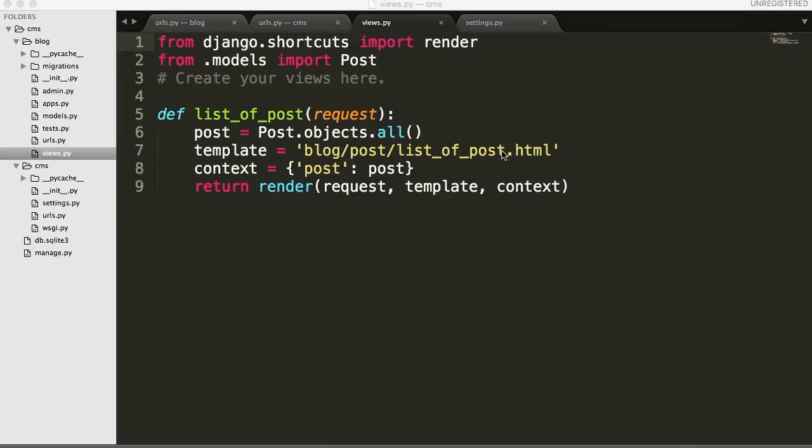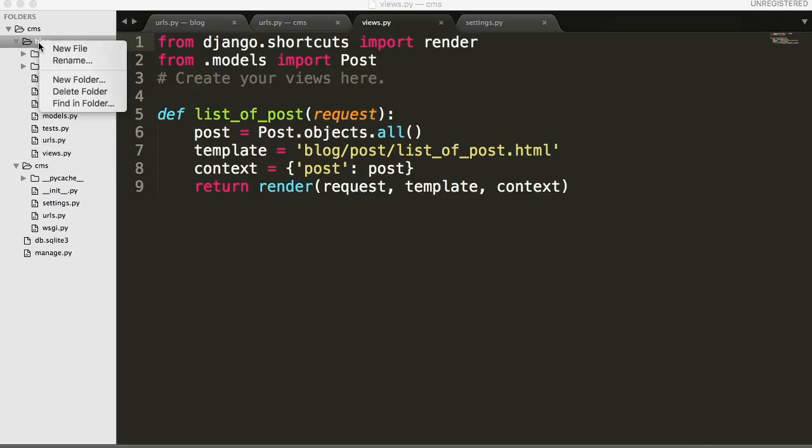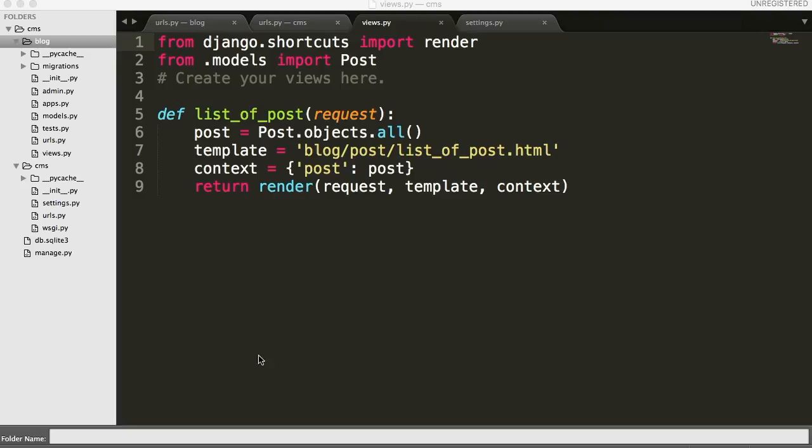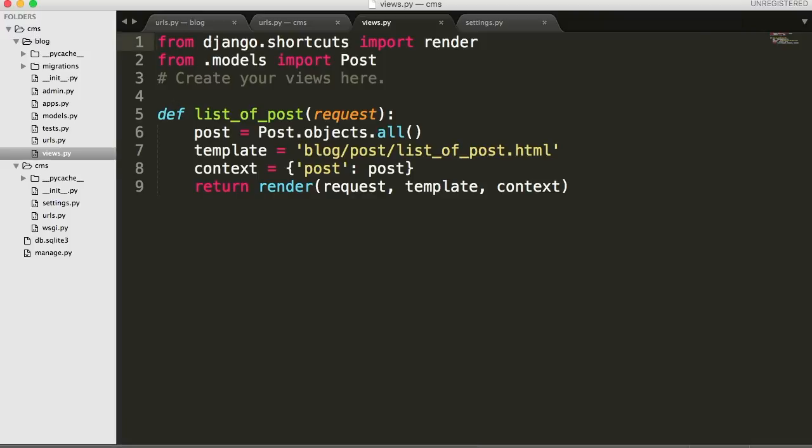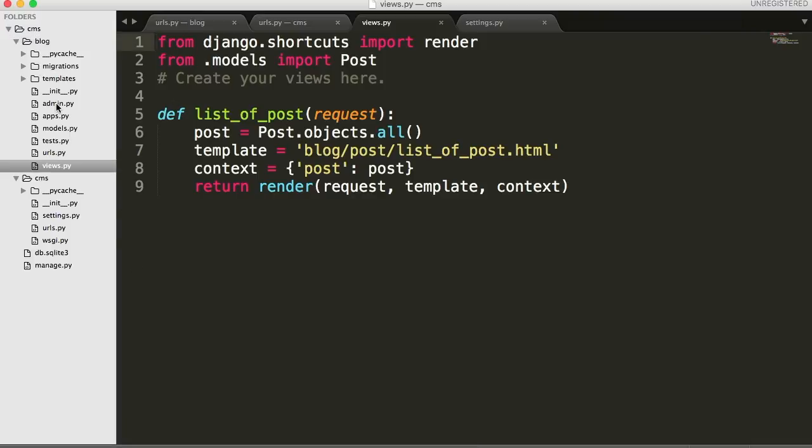Anyhow, let's go ahead and get started. First thing I want to do is build out our file structure for our templates. So what we're going to do is create a directory over here. Right click on blog, and it's going to be called templates and make a new directory.